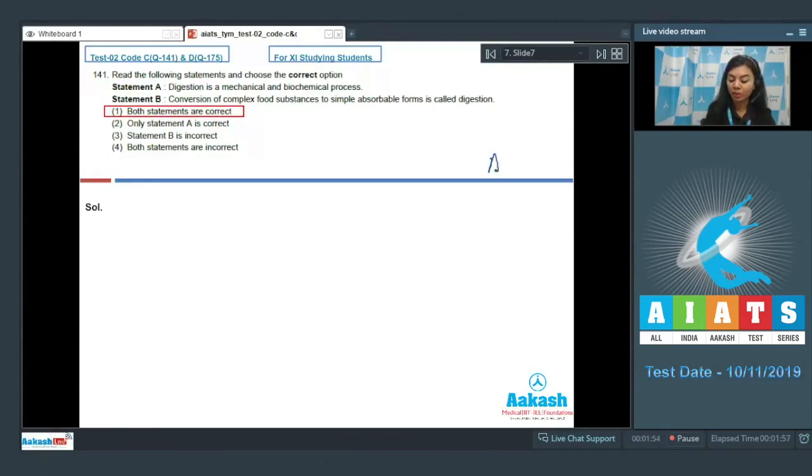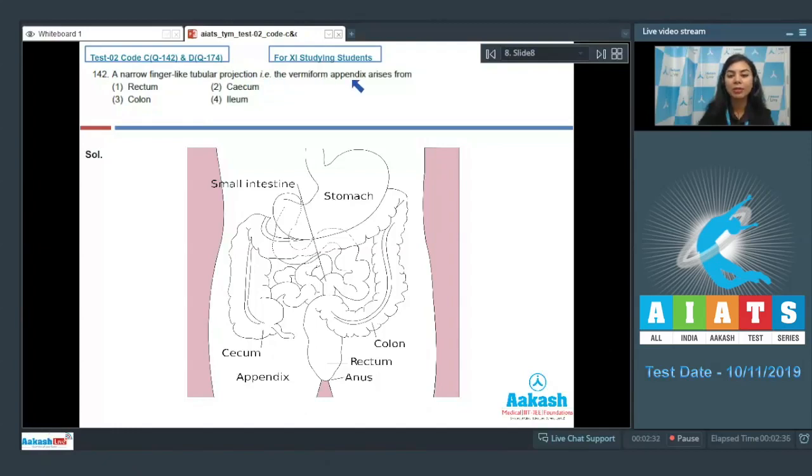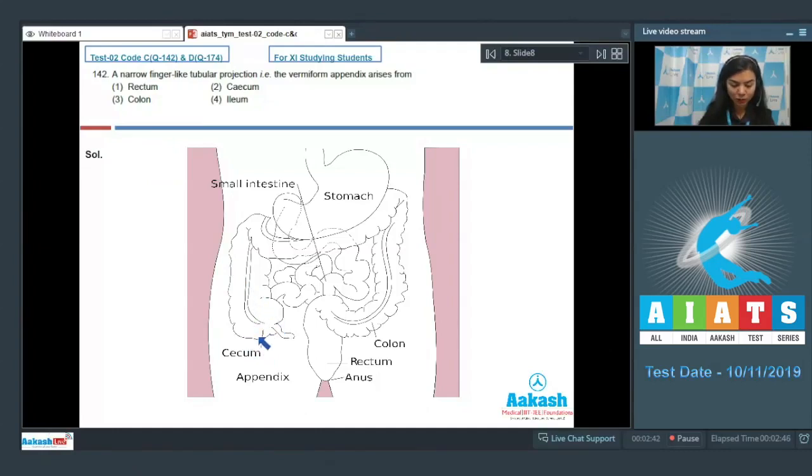Question number 142: A narrow finger-like tubular projection, the vermiform appendix, arises from: rectum, cecum, colon, or ileum. Students, we know cecum is a pouch-like structure. It receives undigested food from the small intestine and connects the small intestine to the colon.